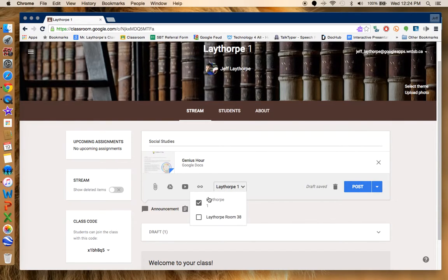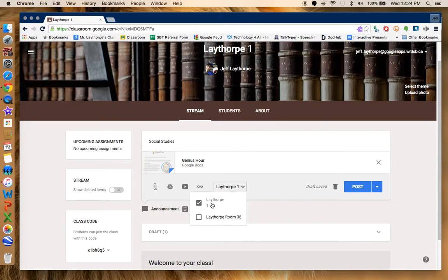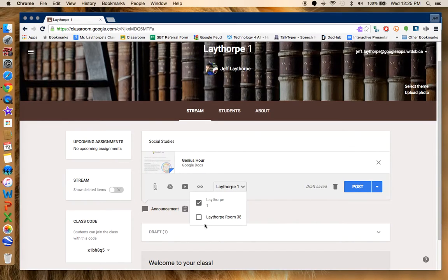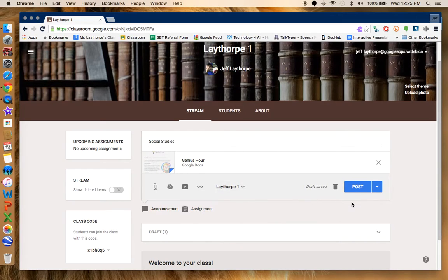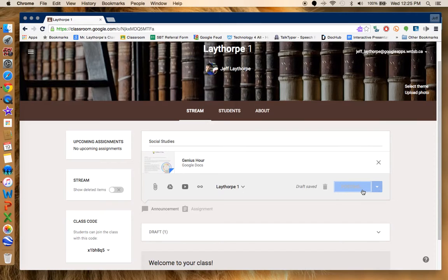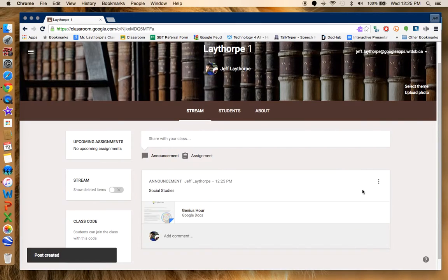It's got my class right here so I have Laythorp section one. If I was running multiple sections, I could do Laythorp two, Laythorp three and every classroom that I opened. It gives me the option to copy this in all of the different classrooms that I'm operating. I'm just going to copy it into this one for now. I hit post. It is now posting it into my stream and there I go. I've created a post.